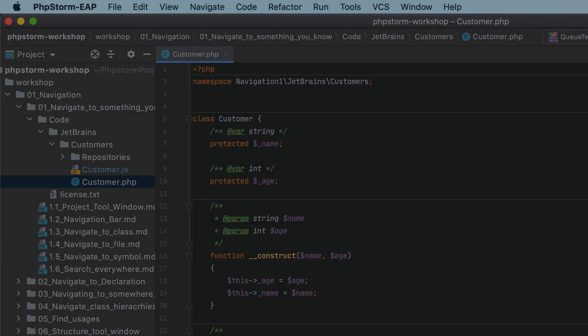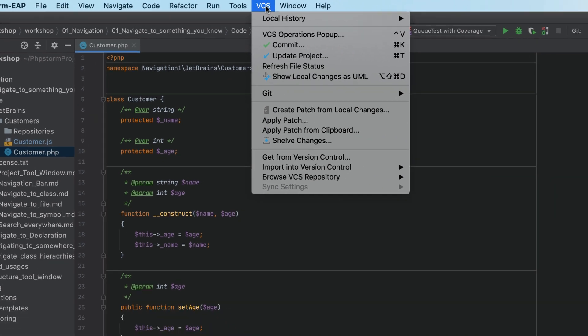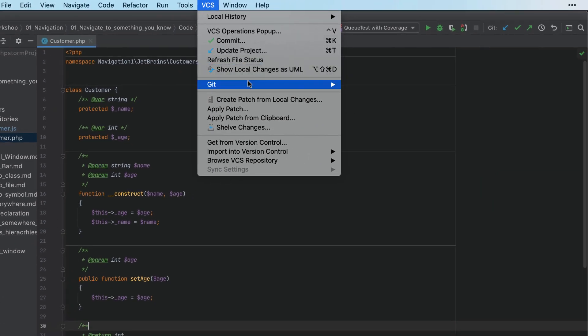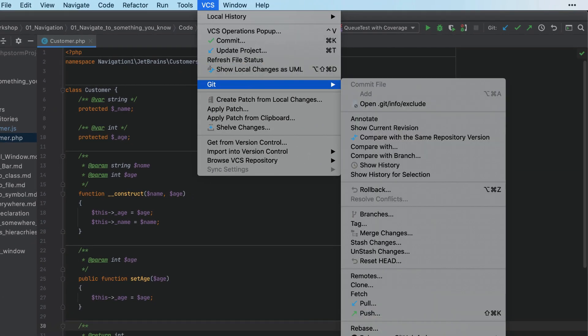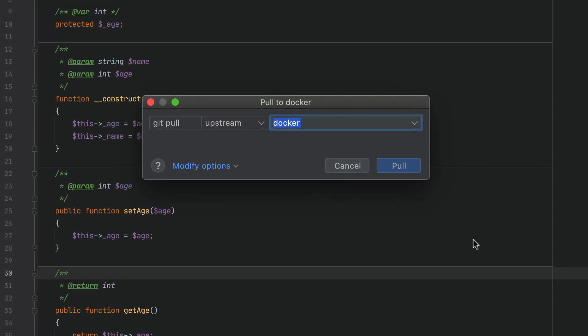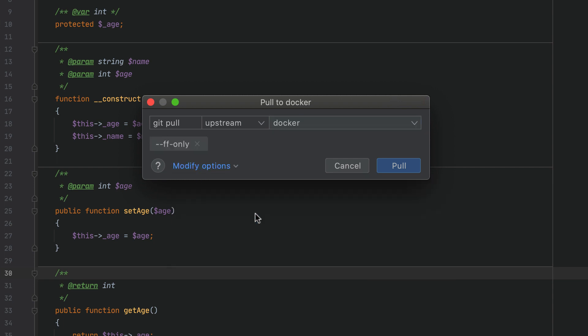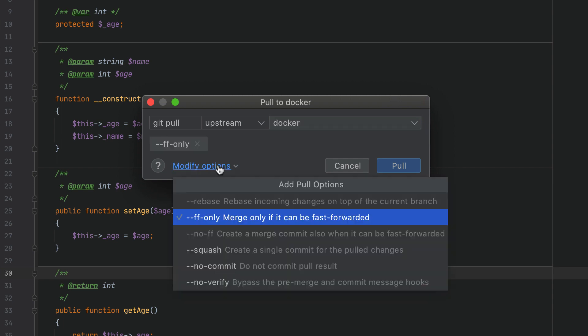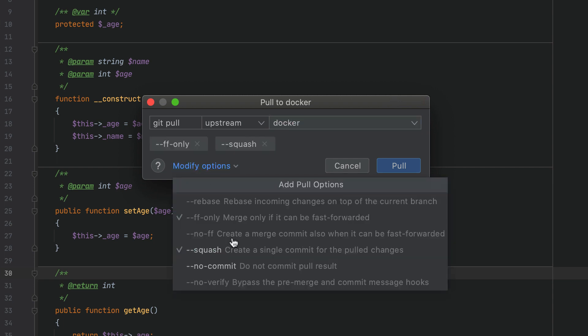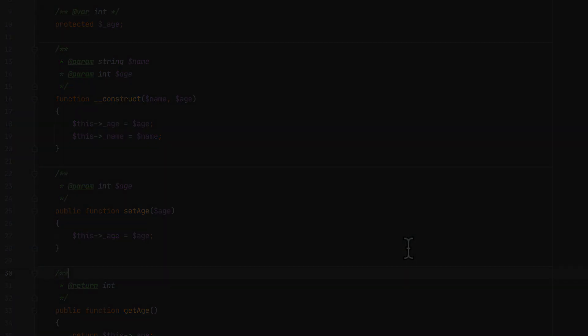In this release, the Git dialogues for merge, pull, and rebase, which are available under VCS Git, have been both simplified and enhanced with even more capabilities. The dialogues now share a unified approach. Under Options, you'll find all the options for each operation, and you can get an overview of the resulting command that'll be executed.